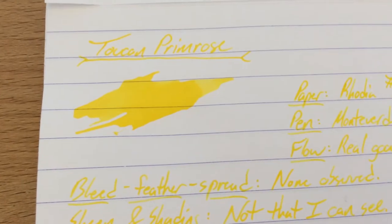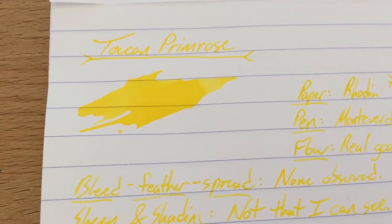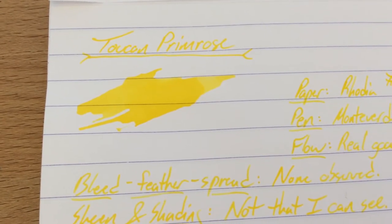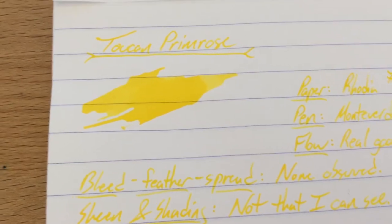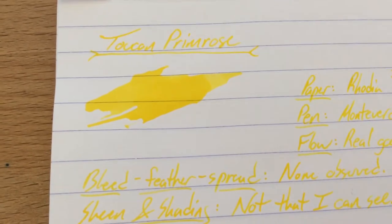Hello and welcome to an InkDependence.com brief video review and water drop test. This time, Toucan Primrose.